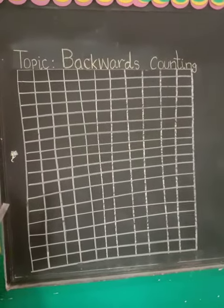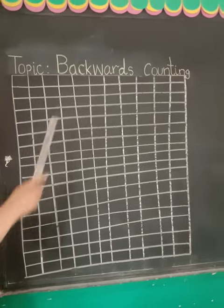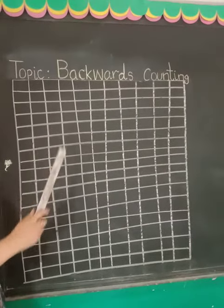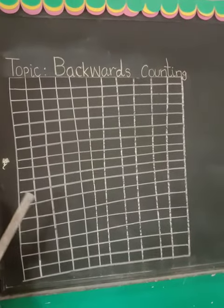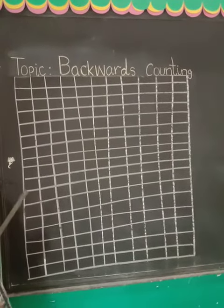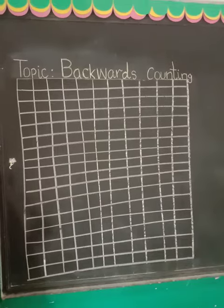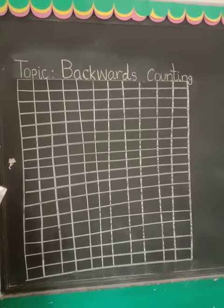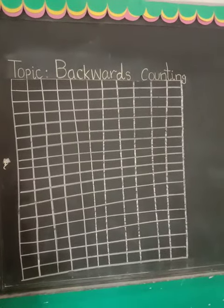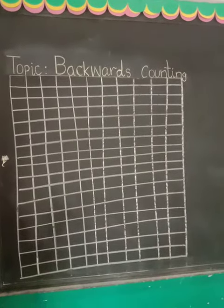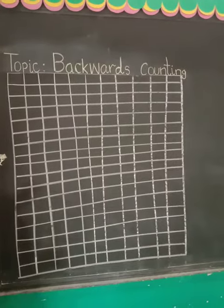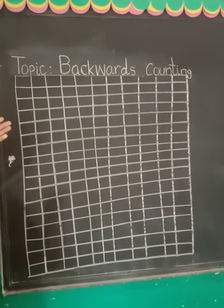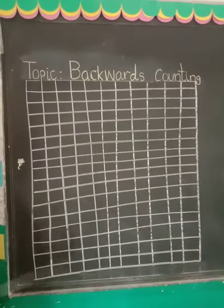As its name shows, back means going back. Back ka matlab hota hai pitche. Thik hai? Then in backwards counting, we write the counting one step back. We go back.